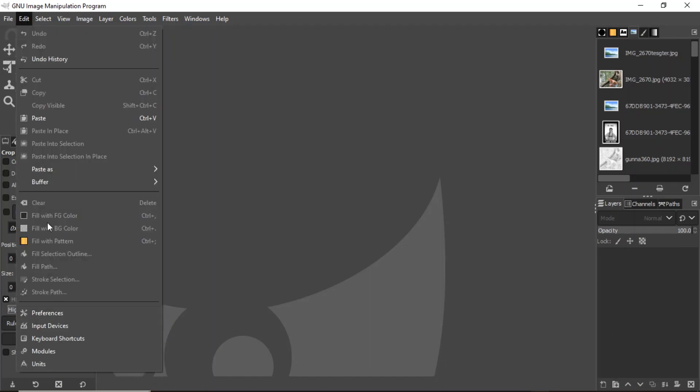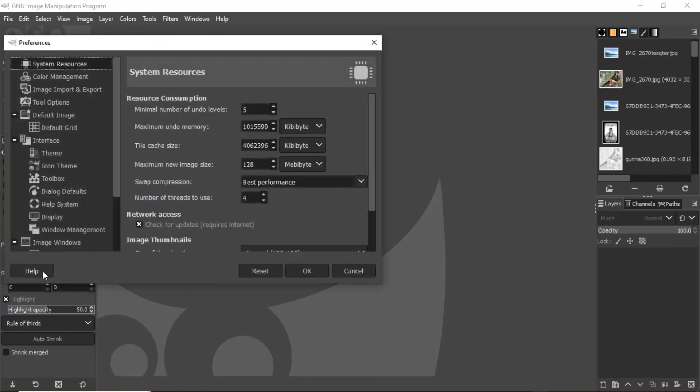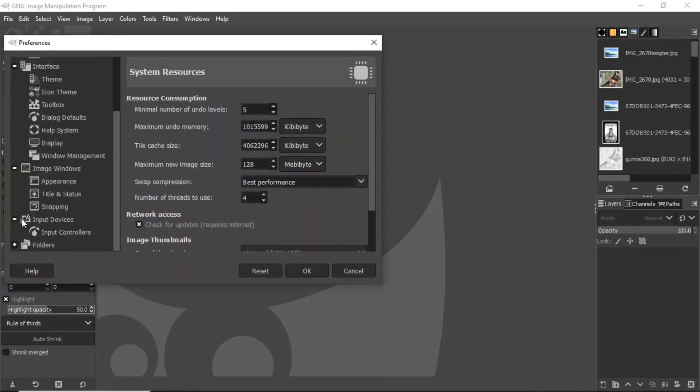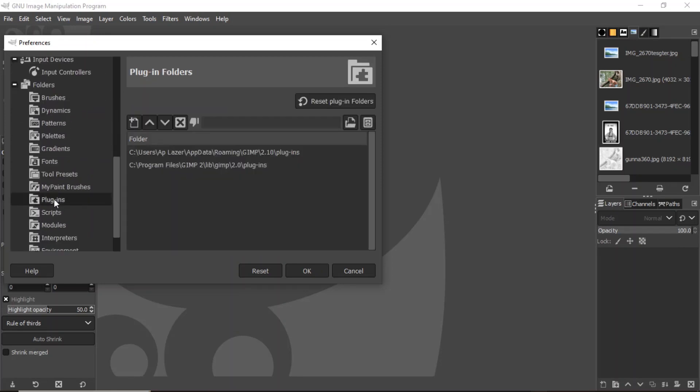First thing you do after you install the GIMP software is you will go to the Edit menu in Preferences, and we're going to navigate to GIMP's plugin folder. We're going to go to the Folders and expand it and select the Plugins. Now on PC we use this directory.